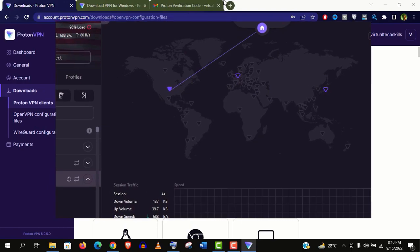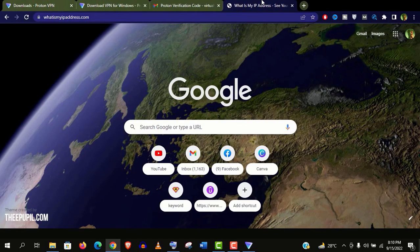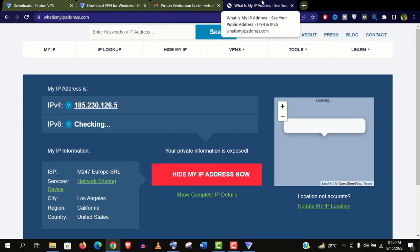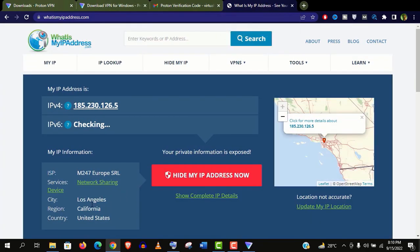Now let's verify the IP address to check if it is working perfectly or not. Go to what is my IP address. Well guys, you can see it's showing Los Angeles, California, United States. So it's working perfectly.